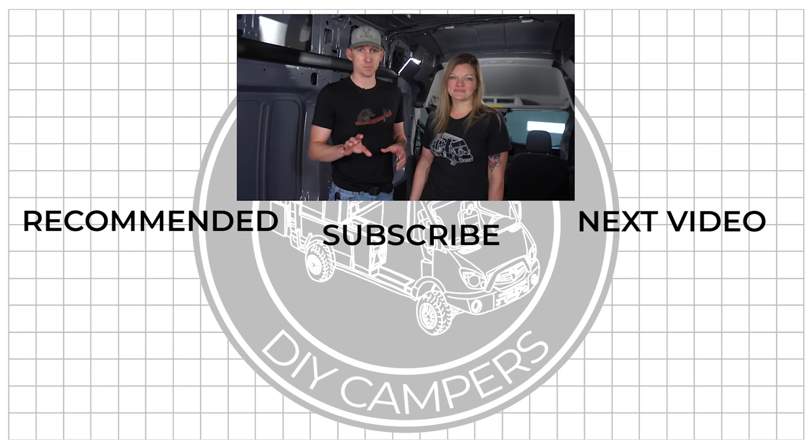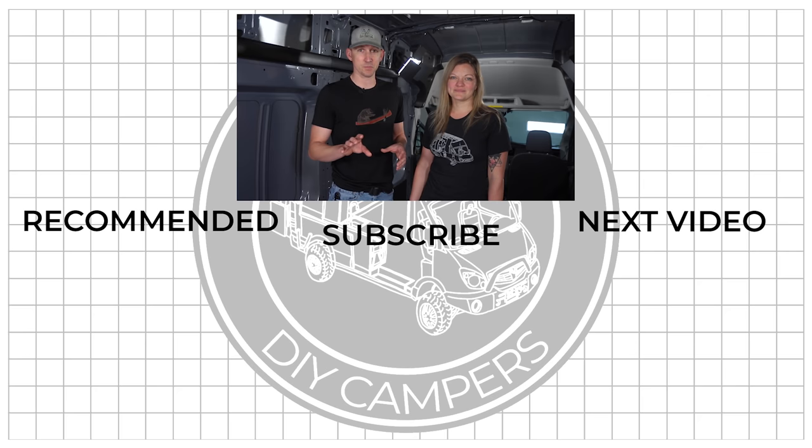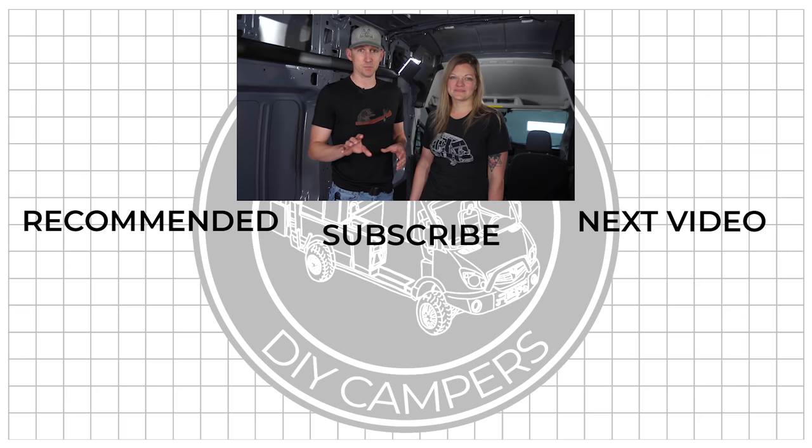And if this video inspired you to build something, be sure to tag your projects with the Explorer's Life tag on Instagram so that we can see and share your projects. Subscribe if you want to see more DIY camper building tutorials and we will see you in the next video.